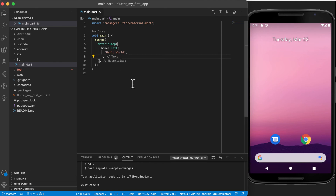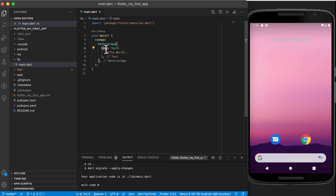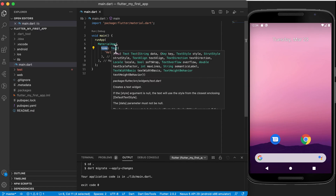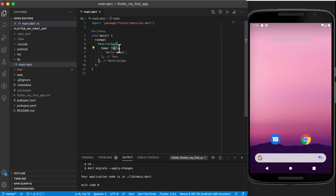So I can see this comma there is the end of the text widget, and this comma there is the end of the MaterialApp widget. So what we currently have is the MaterialApp widget and inside of that widget we've got a text widget—and we've seen now that this home is basically what will be displayed when the app starts. So we're going to just display some text. Let's run this quickly.